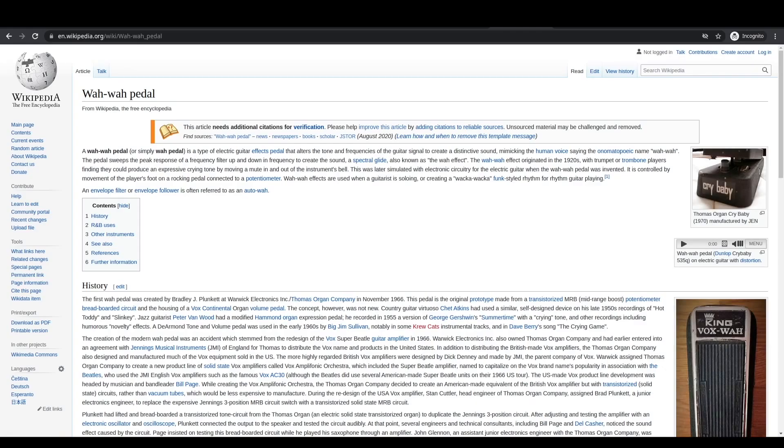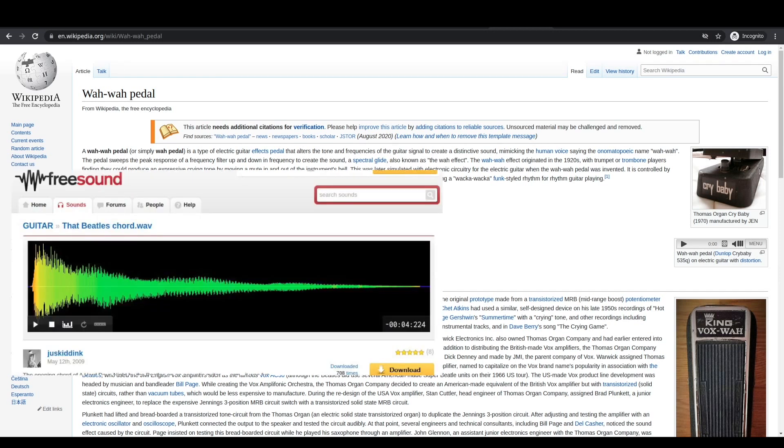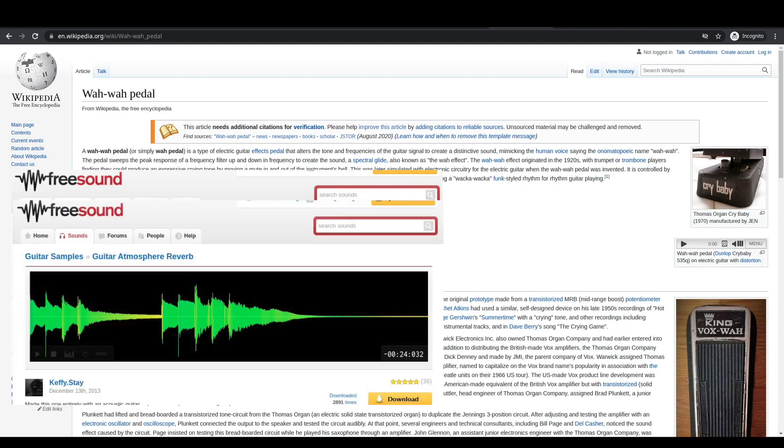Then to test how the filter performs as a wah effect, I went on freesound.org and got some guitar samples to feed into the filter with an mp3 player and see how that goes.